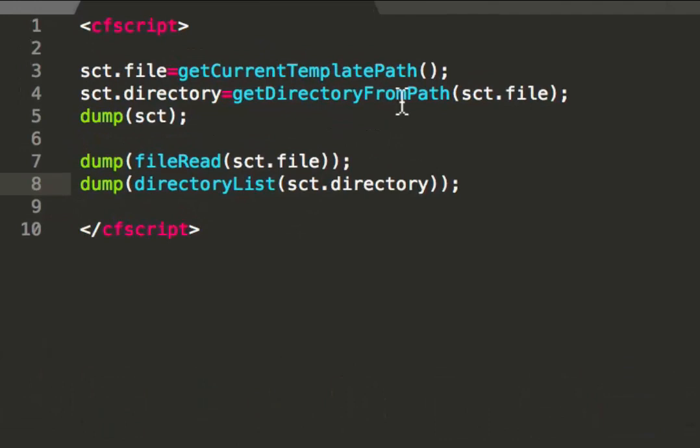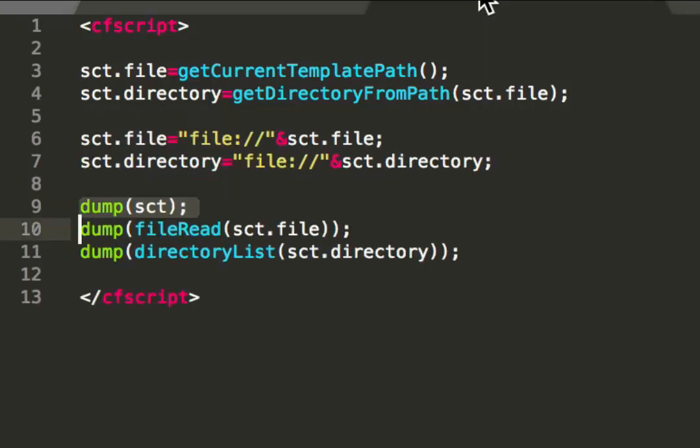And the local file system in Lucee is the default file system. That means there is no other definition. Lucee always uses that file system. But you can explicitly define the file system you want to use. In case of the local file system you do that with the file prefix. So you have file double colon slash slash. So Lucee knows you want to use that file system. Again, for the local file system that's not necessary because it's the default file system. So when there's no file system definition, Lucee has a fallback to the default file system. But you can do it.